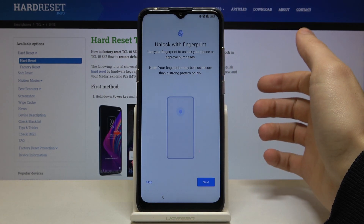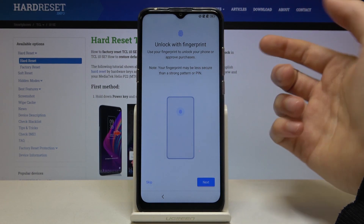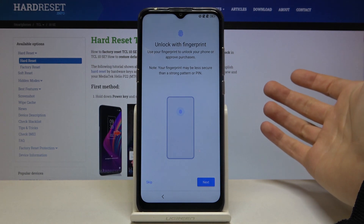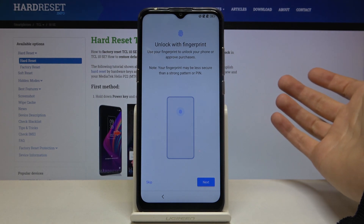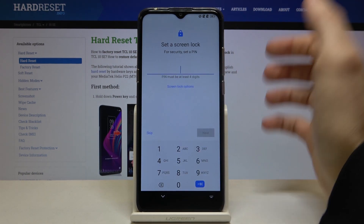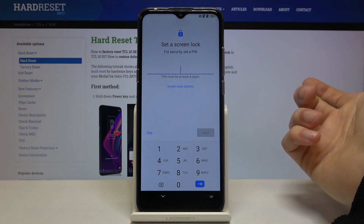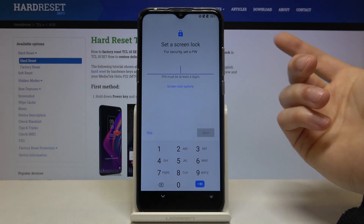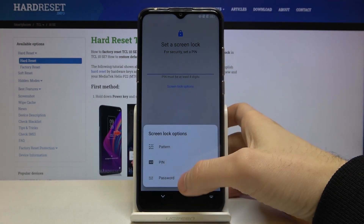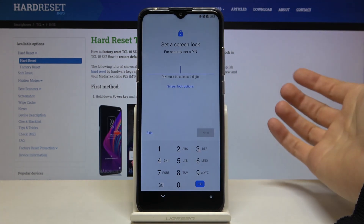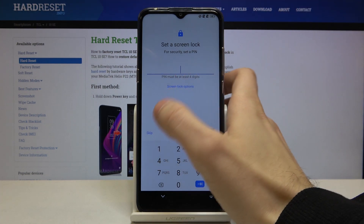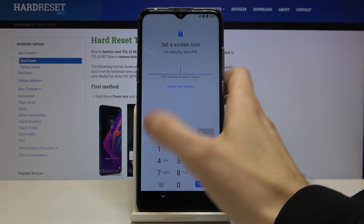Next you can set your fingerprint, but if you want you can do this later in settings and skip this step for now. Next you can set your screen lock as a PIN, pattern, or password, but you can also do this in settings later and skip this step for now.